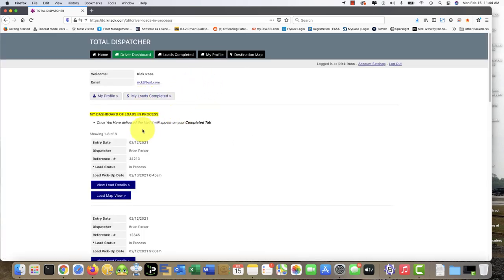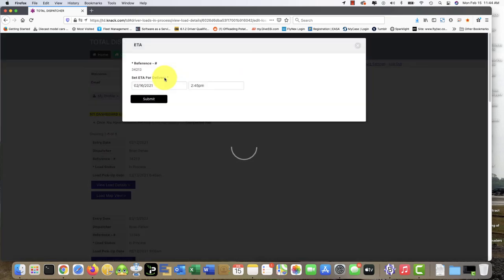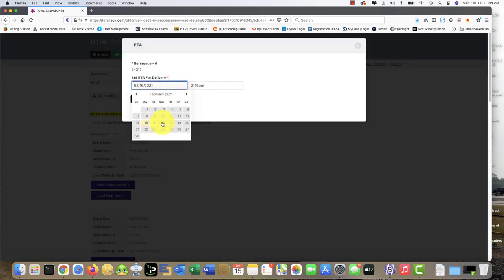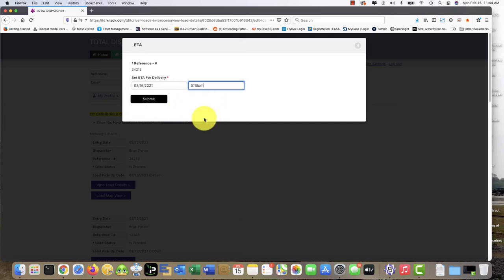Let's say we want to go here again and update the ETA. Click on that same load, set ETA for delivery, choose a date, choose a time: 5:15 p.m.